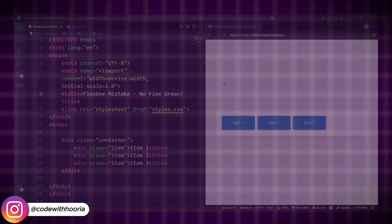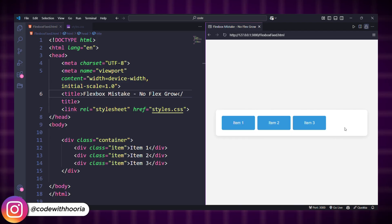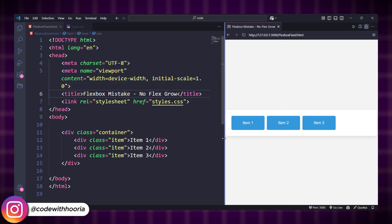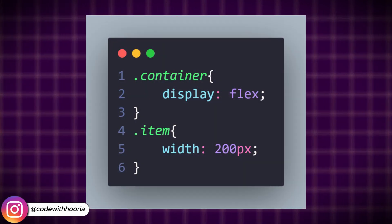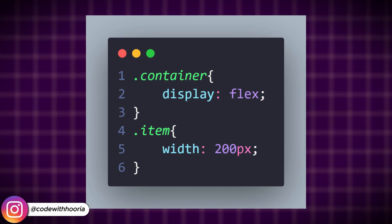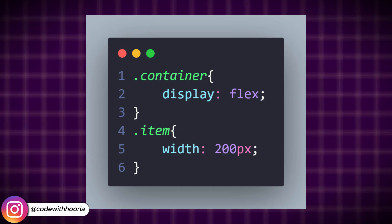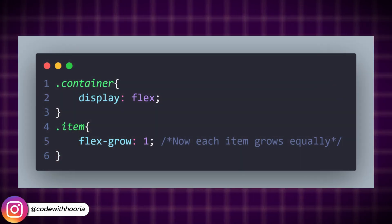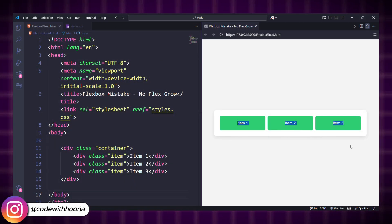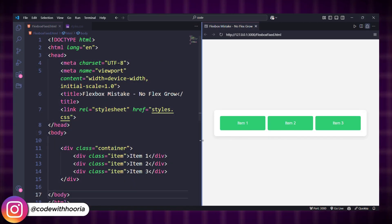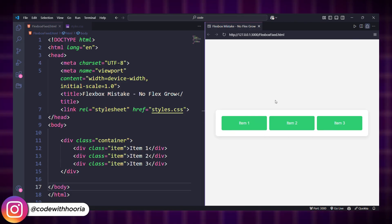One of the most frustrating things in Flexbox is when elements don't stretch to fill the space, leaving weird gaps. Each item is stuck at 200px because Flexbox isn't automatically distributing the space. Use flex-grow to let items expand proportionally. Now, each item automatically takes up equal space, making the layout more flexible.